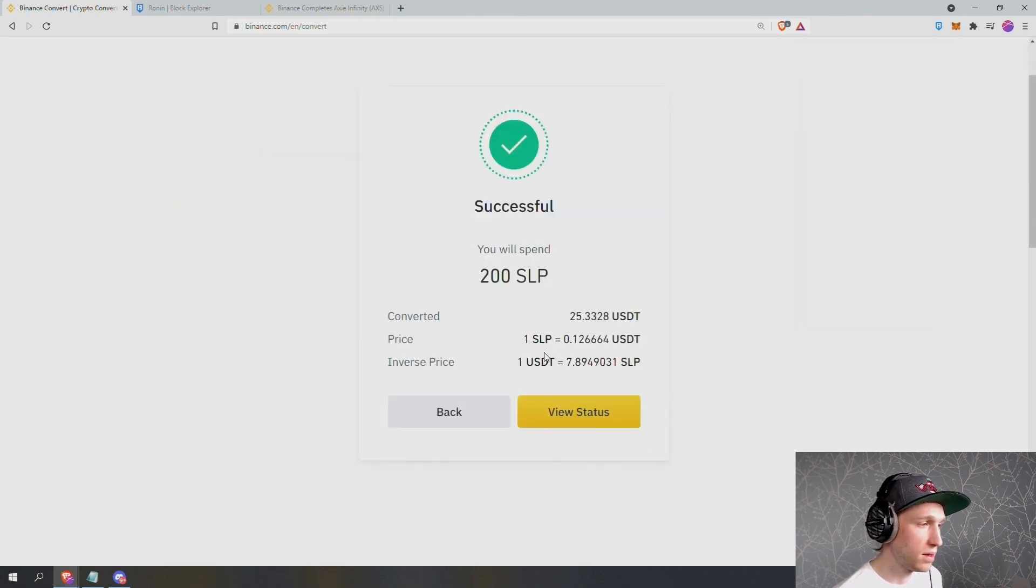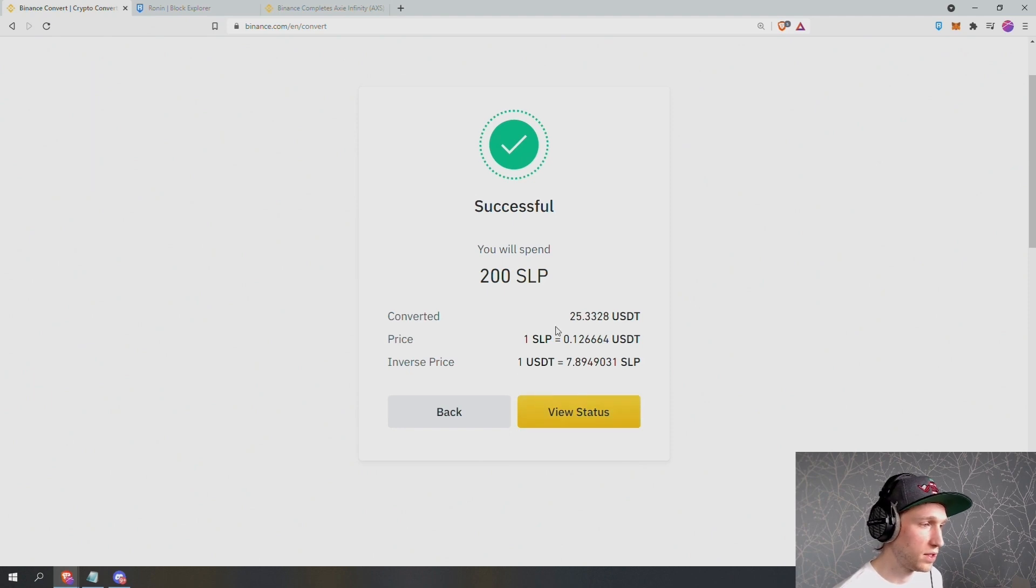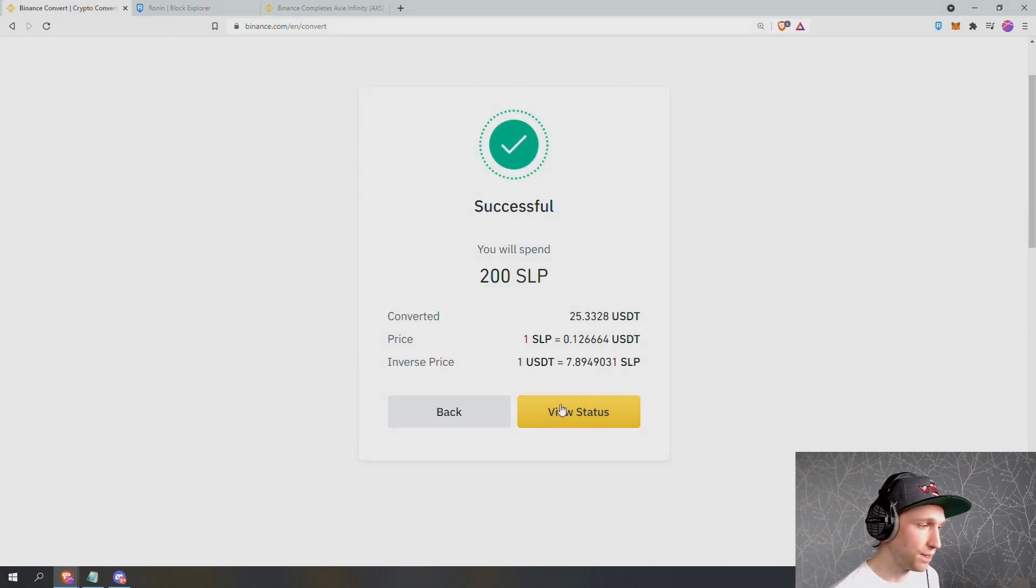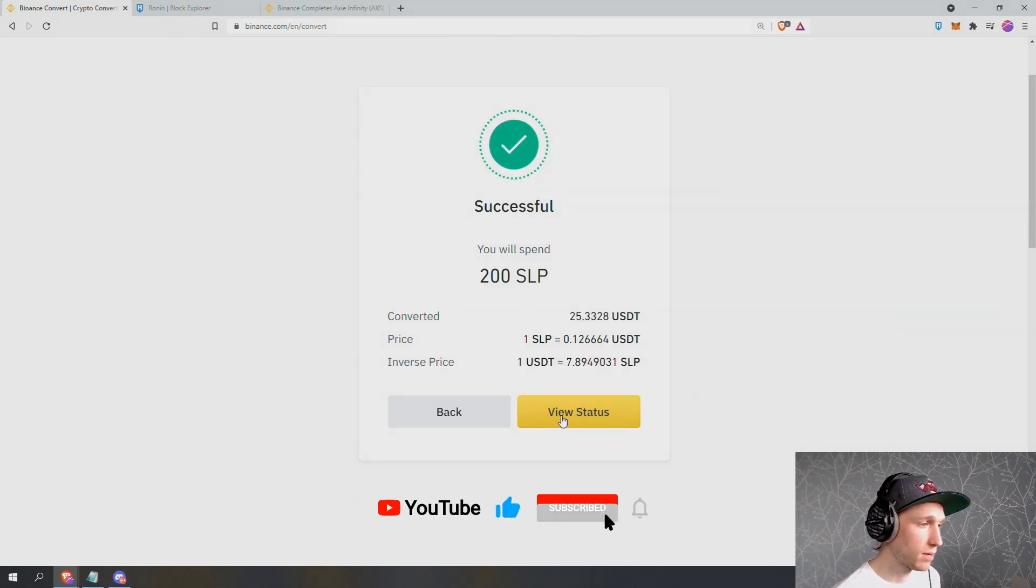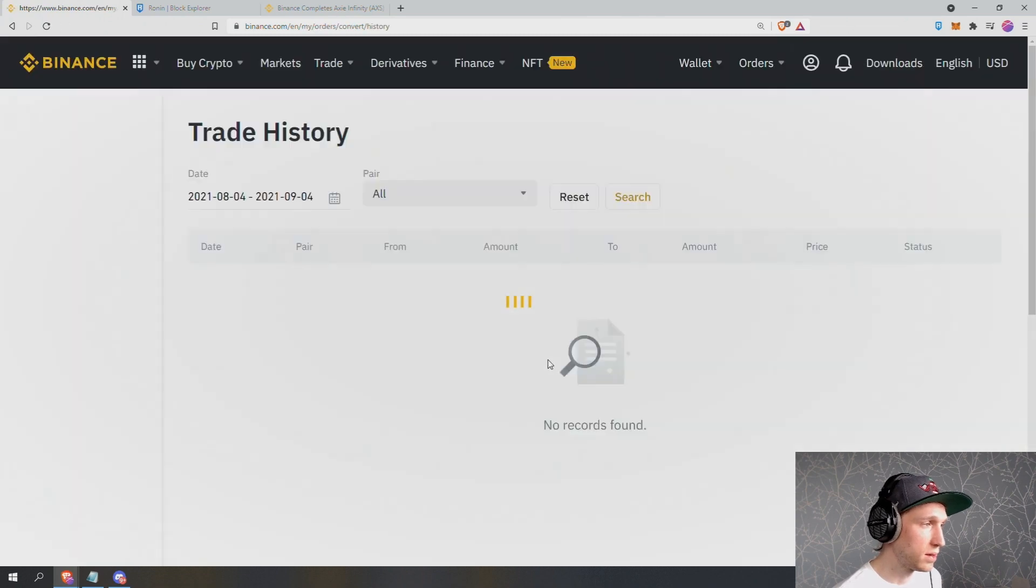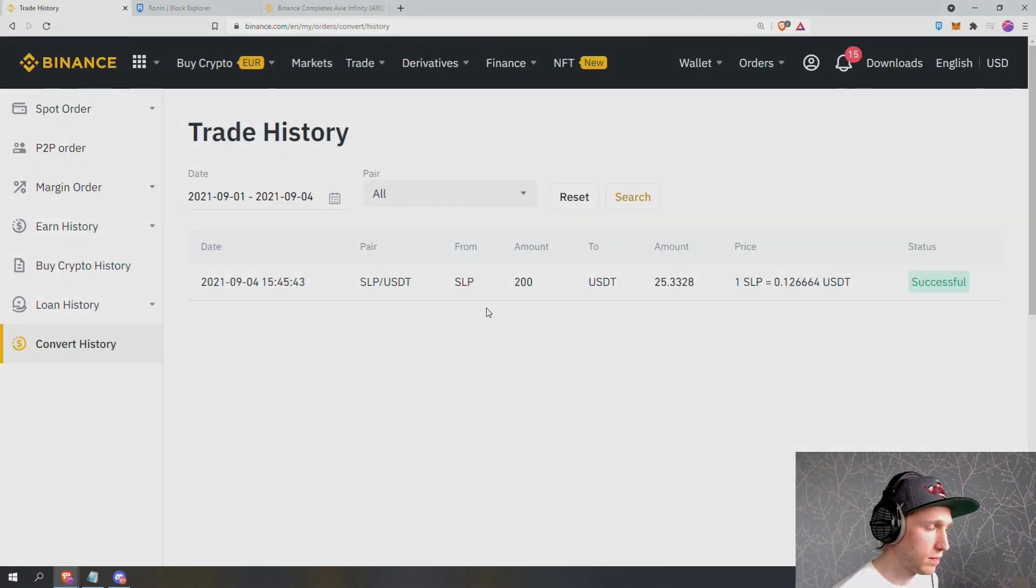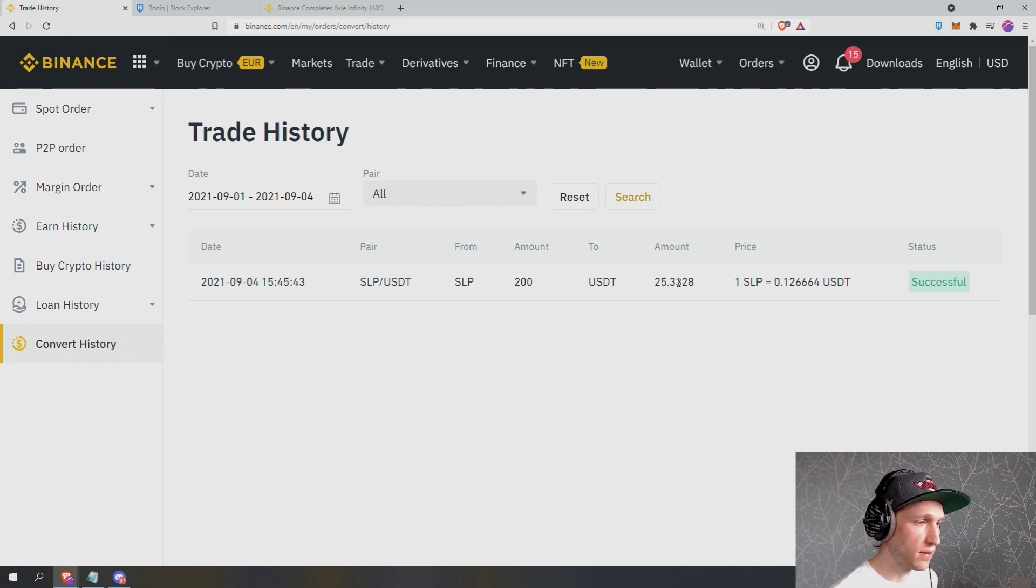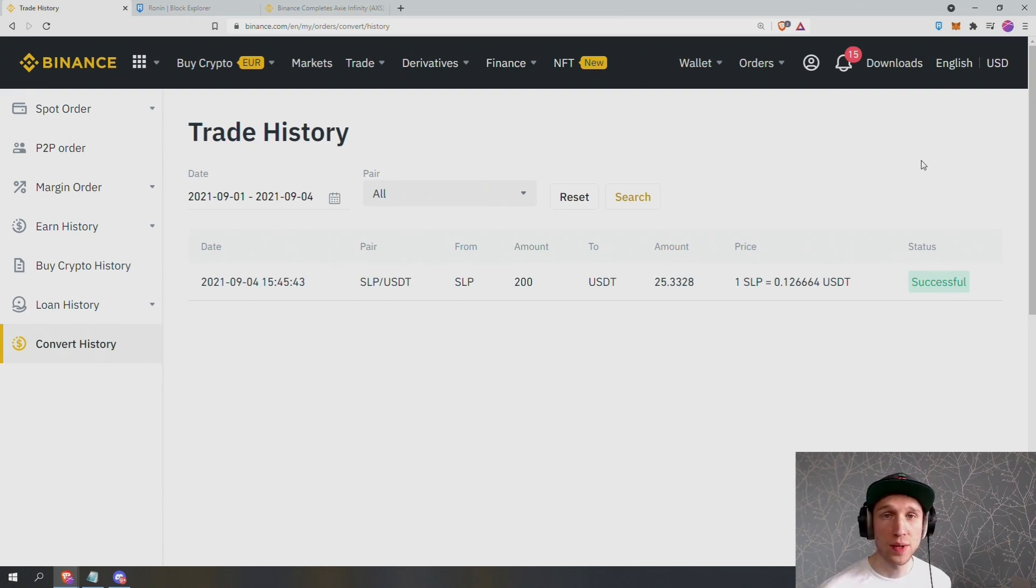There we go. So I've converted 200 SLP into $25 and that's now in my Binance account. I can press view status. And there I can see that I converted 200 SLP to US dollars and I received 25 dollars and 33 cents. And there we go. It's that simple.